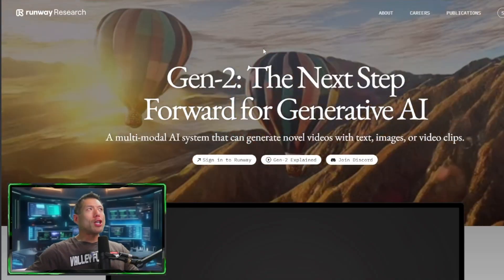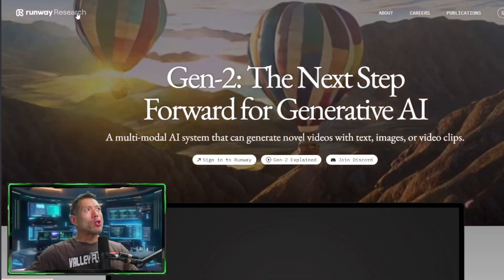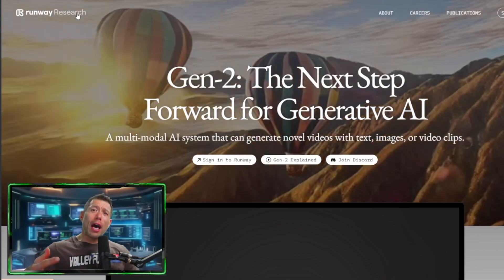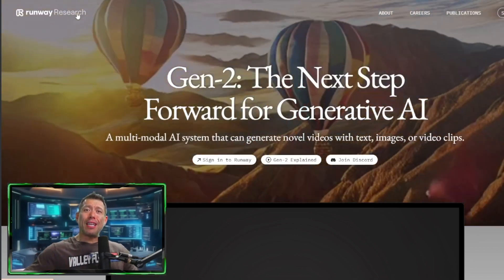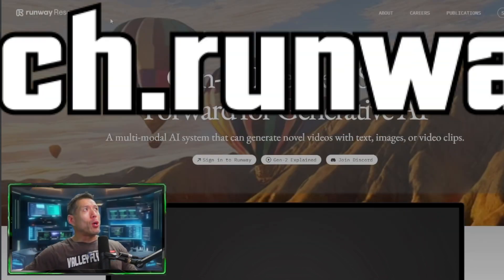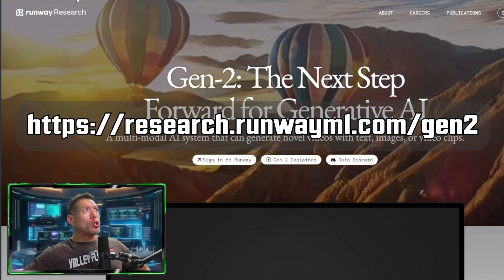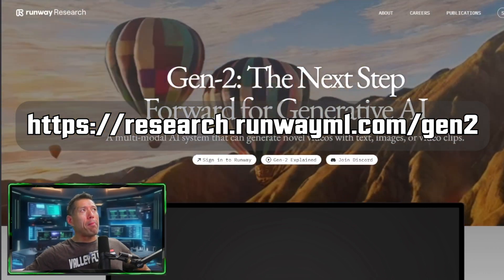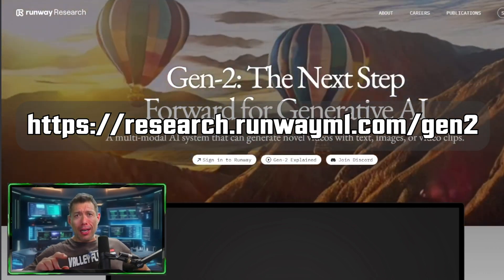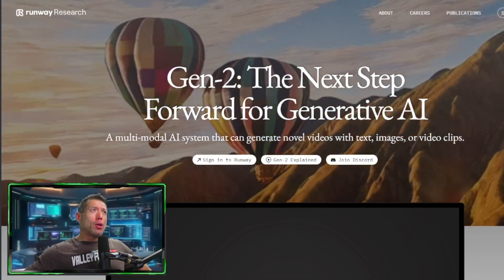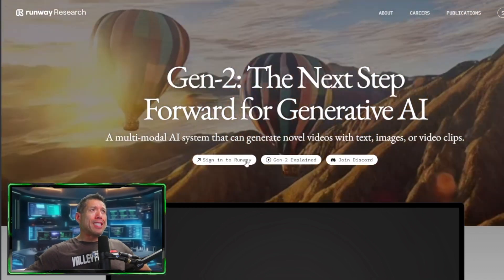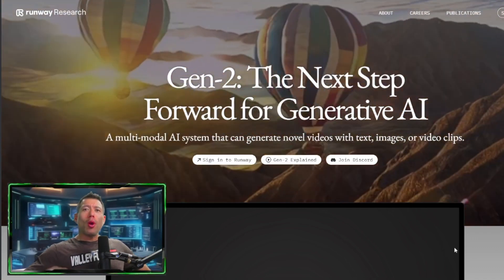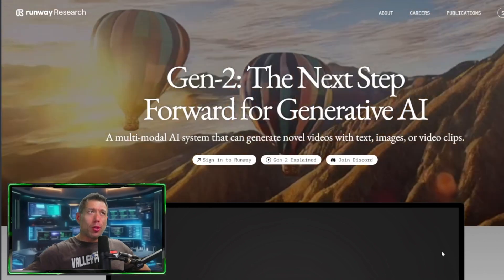So this Gen2 AI software was developed by Runway Research, who's been around for a while doing a lot of developments in the world of AI. And you can go to their site, sign up for free. It's research.runwayml.com backslash Gen2. I'll put a link down in the description as well. And you can go to this page, sign up for their site, and it allows you to do a lot of AI creation.